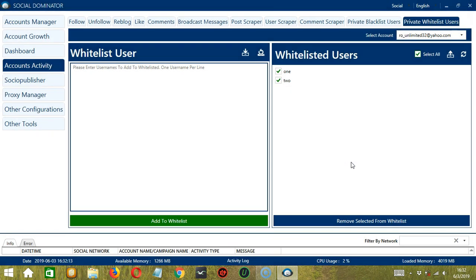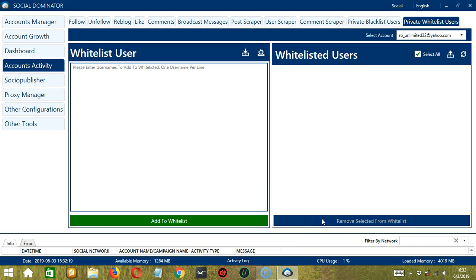Click OK. When you're ready to remove these users, let's click the blue button, remove selected from whitelist. And they're gone.